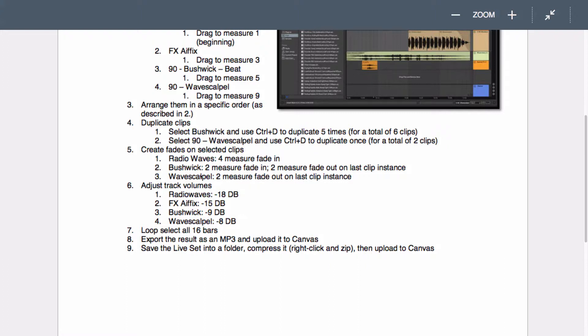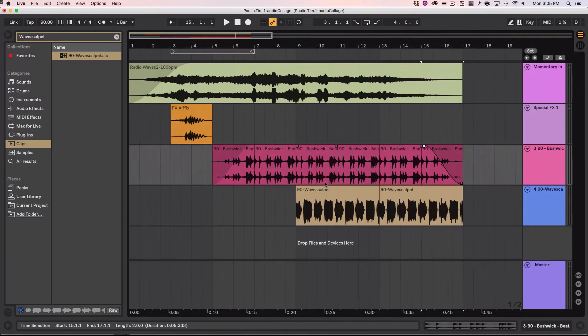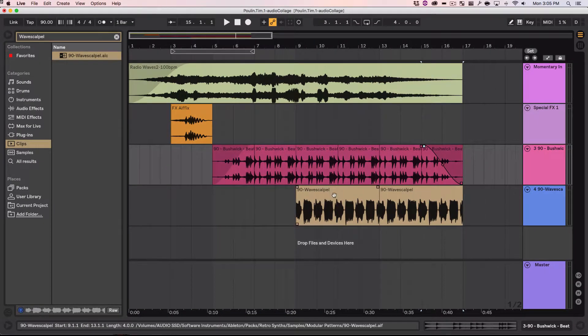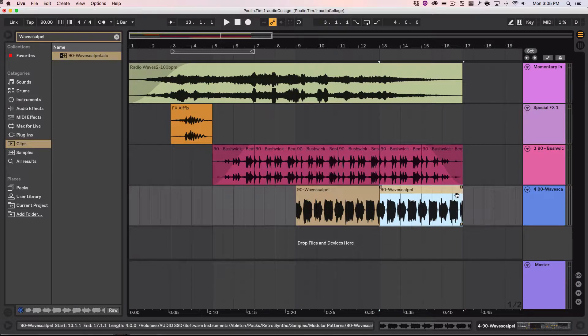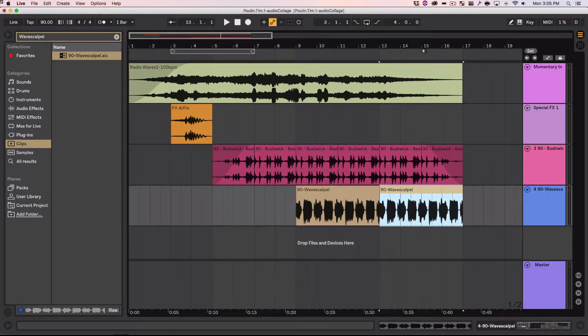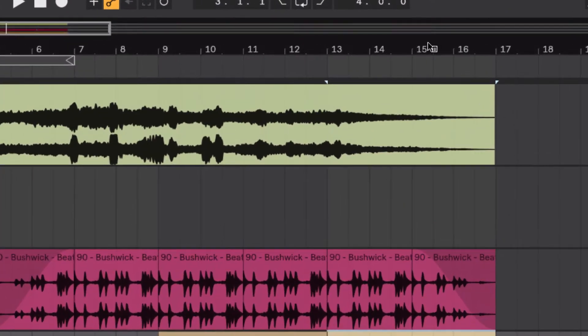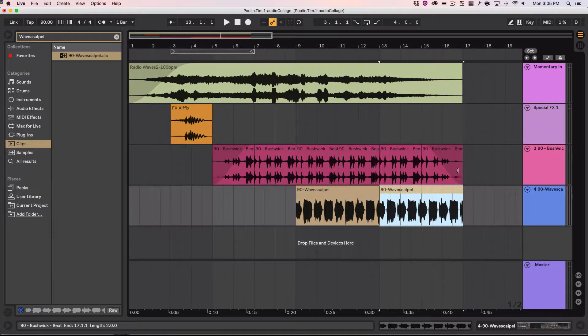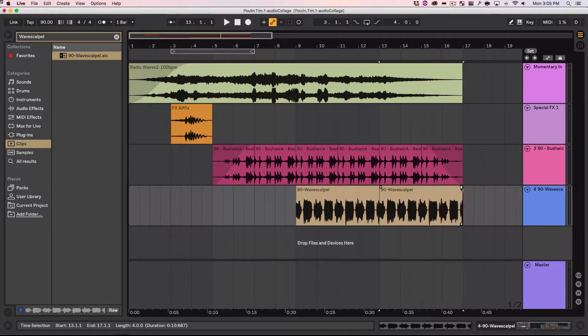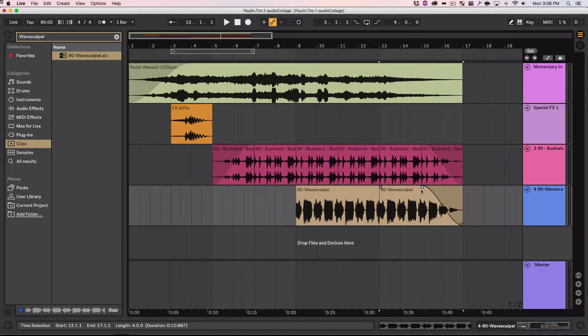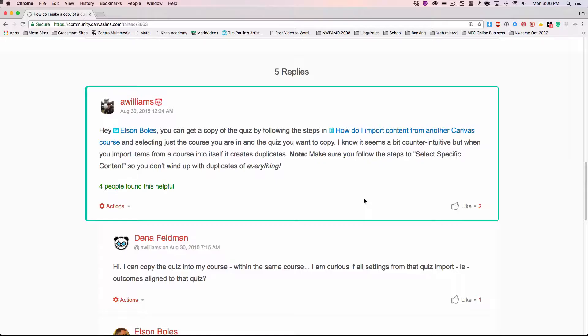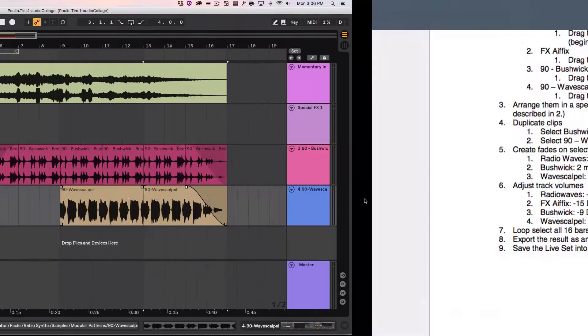What else? Wave scalpel. Two measure fade out on last clip instance. Every time you have a little clip that's been duplicated. It's called an instance of that clip. Or instance of that loop. Two measures here would be from 15 to 17. 15 to 17. So let's go down there. It says two measure fade out. That's the same length as this Bushwick one. So I'm just going to make it go to there.